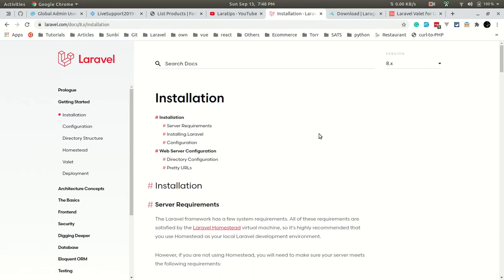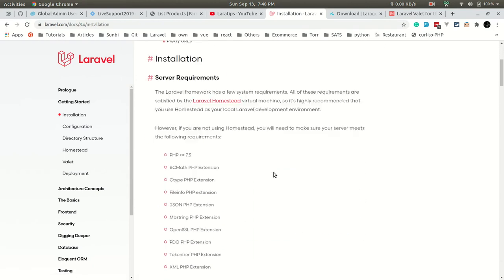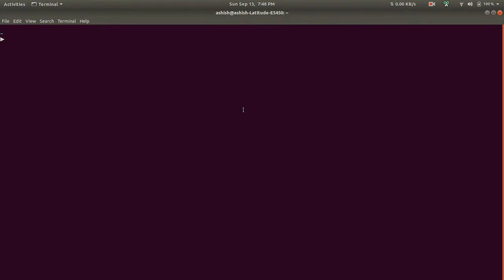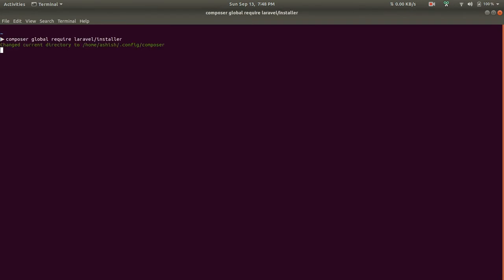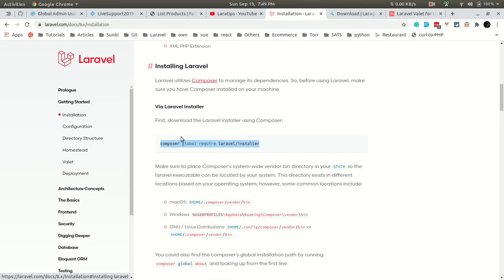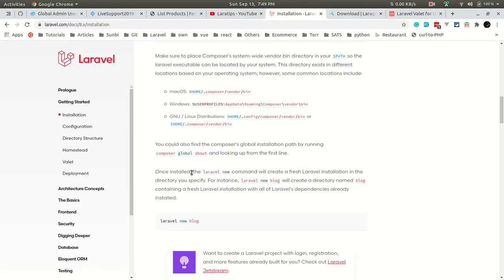Let's go to the installation section of Laravel. You can see how to install. Let's click on this: composer global require laravel/installer. After doing this, Laravel will be installed in your project. Since I have already done it, I'll leave it here.